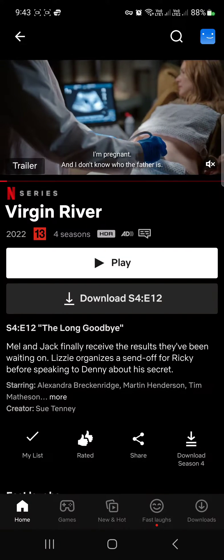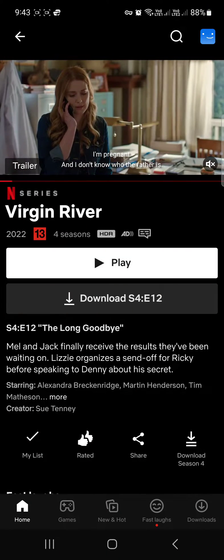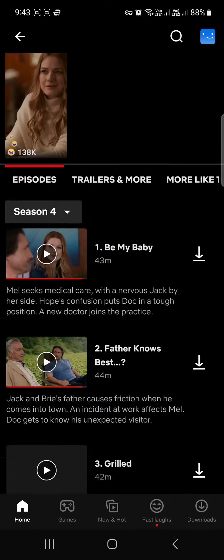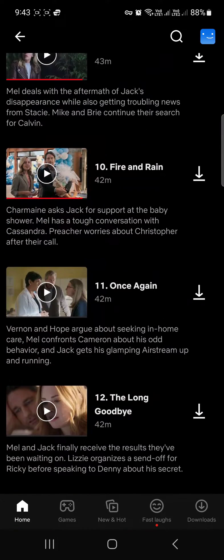If you've been watching your favorite series and you're in an episode — maybe even the final episode — and you want to go back and view a previous season or episode, pause that episode and you'll see folders at the bottom. Tap on episodes.